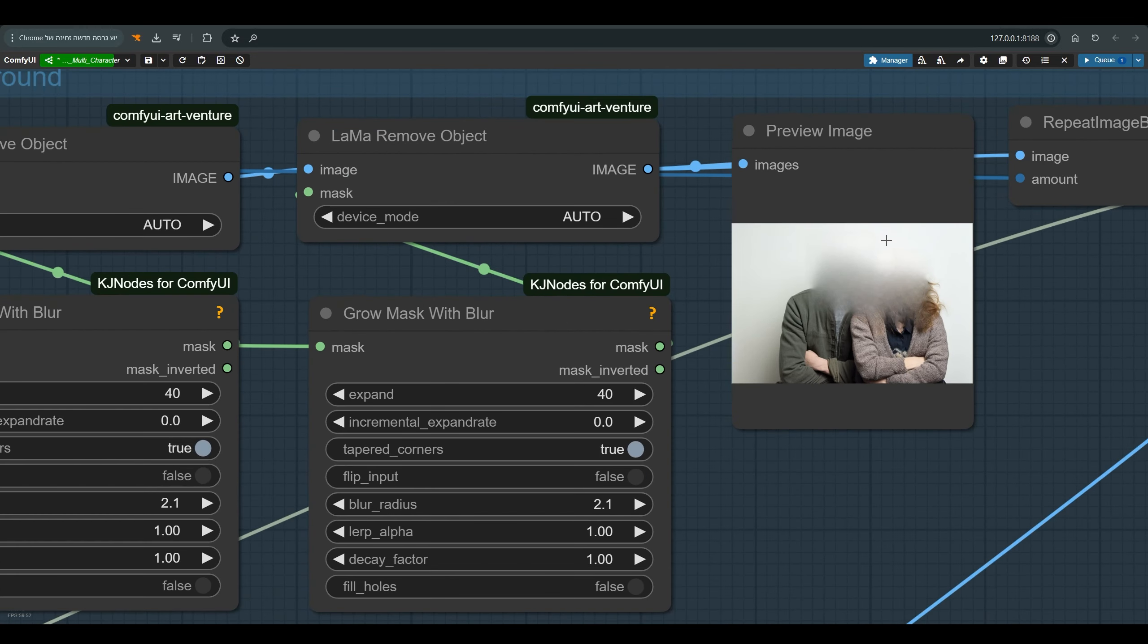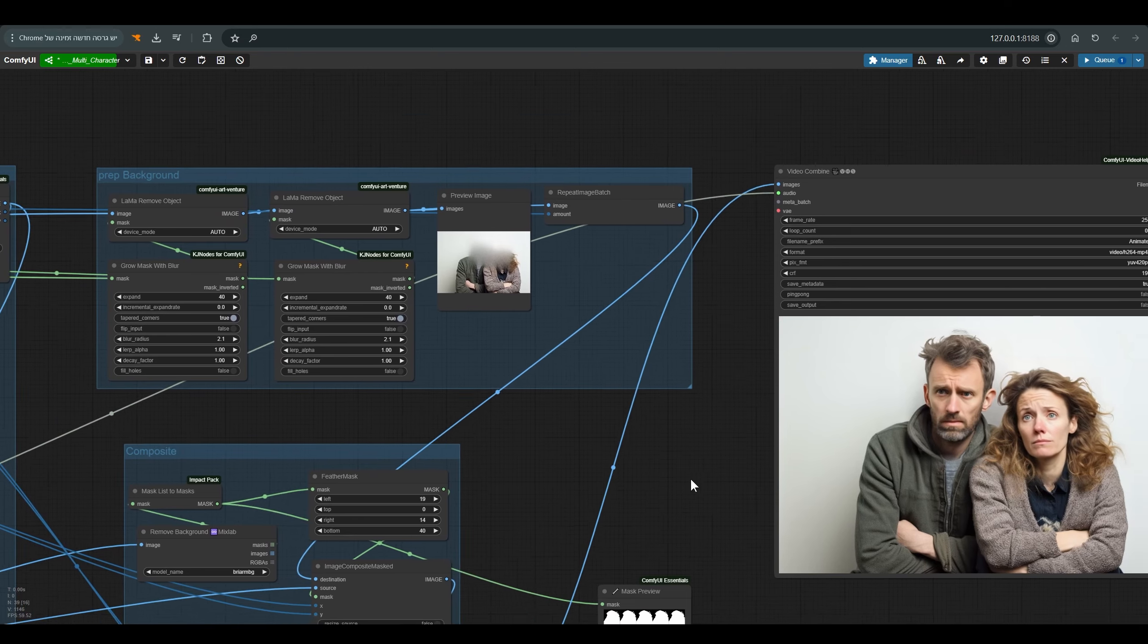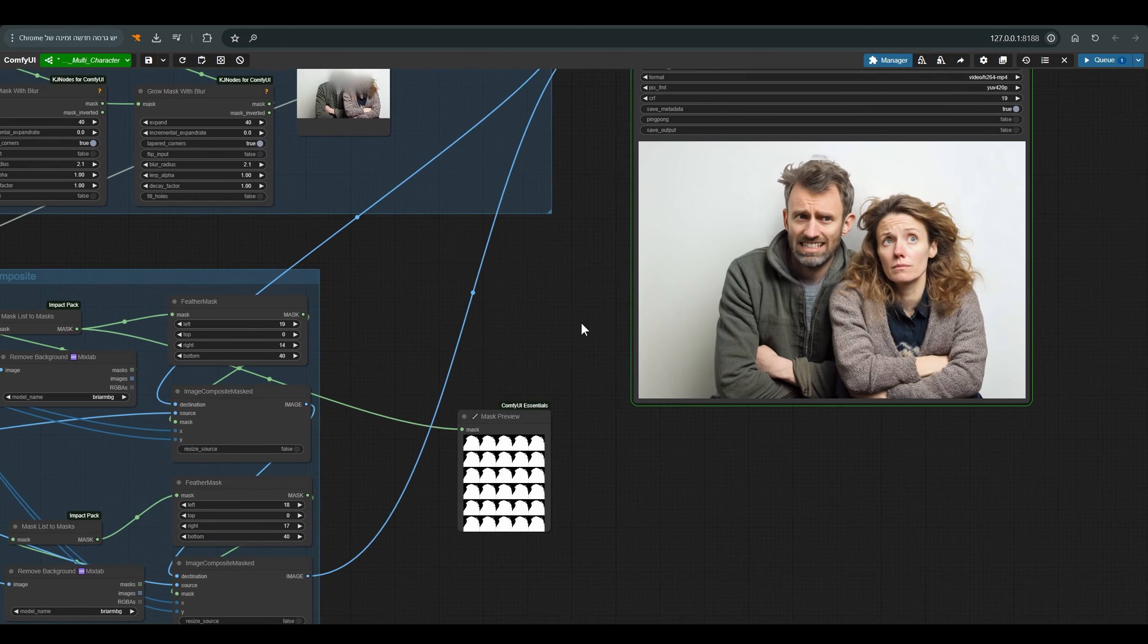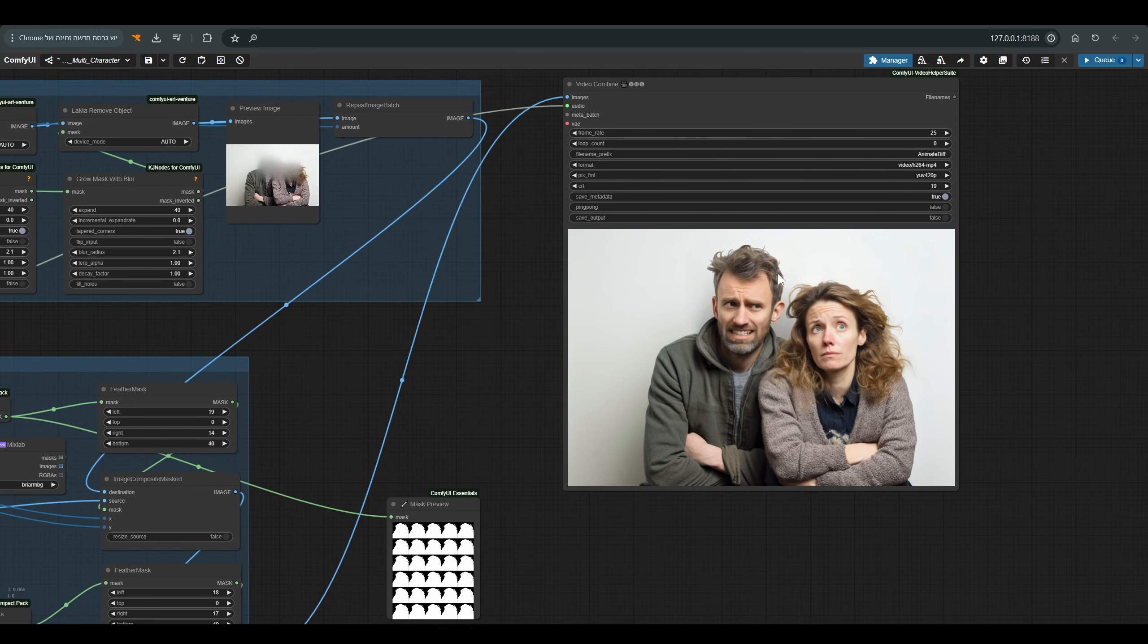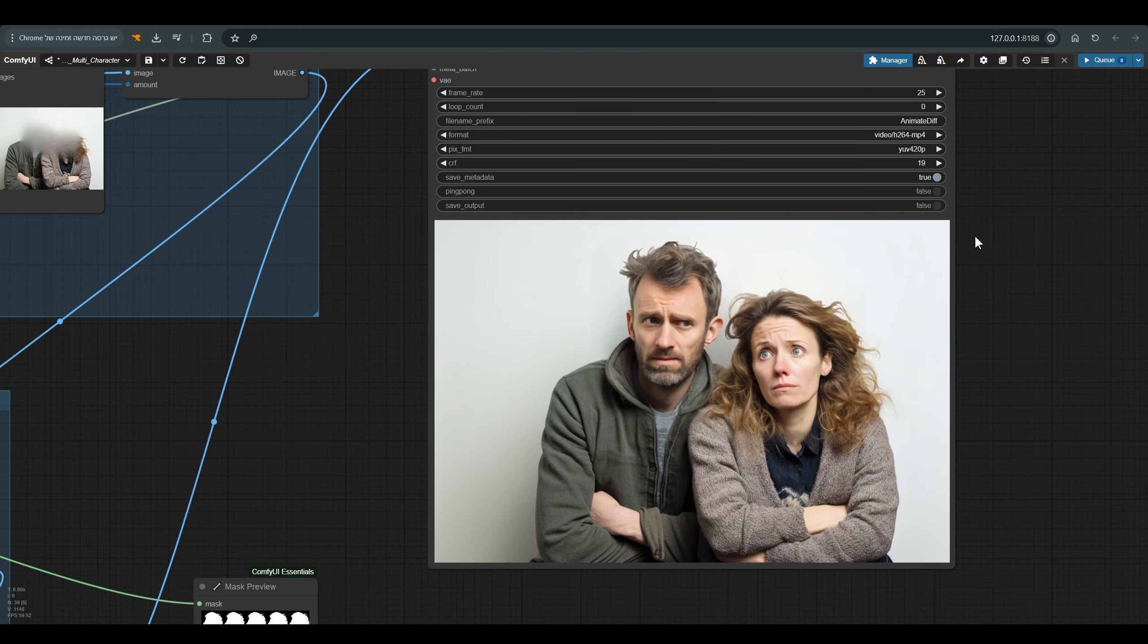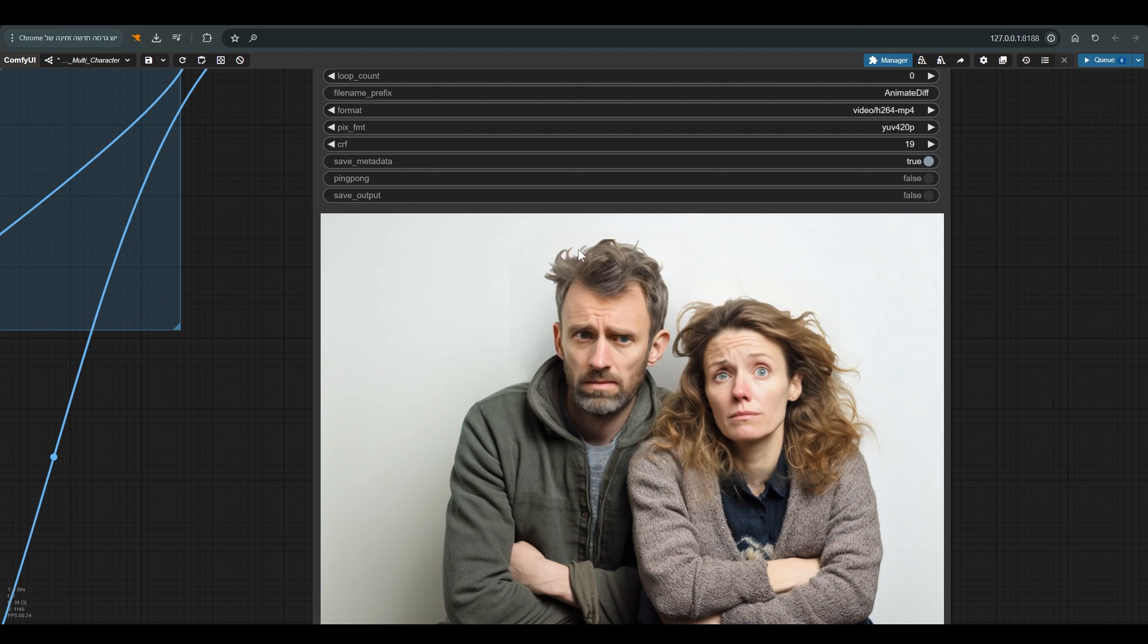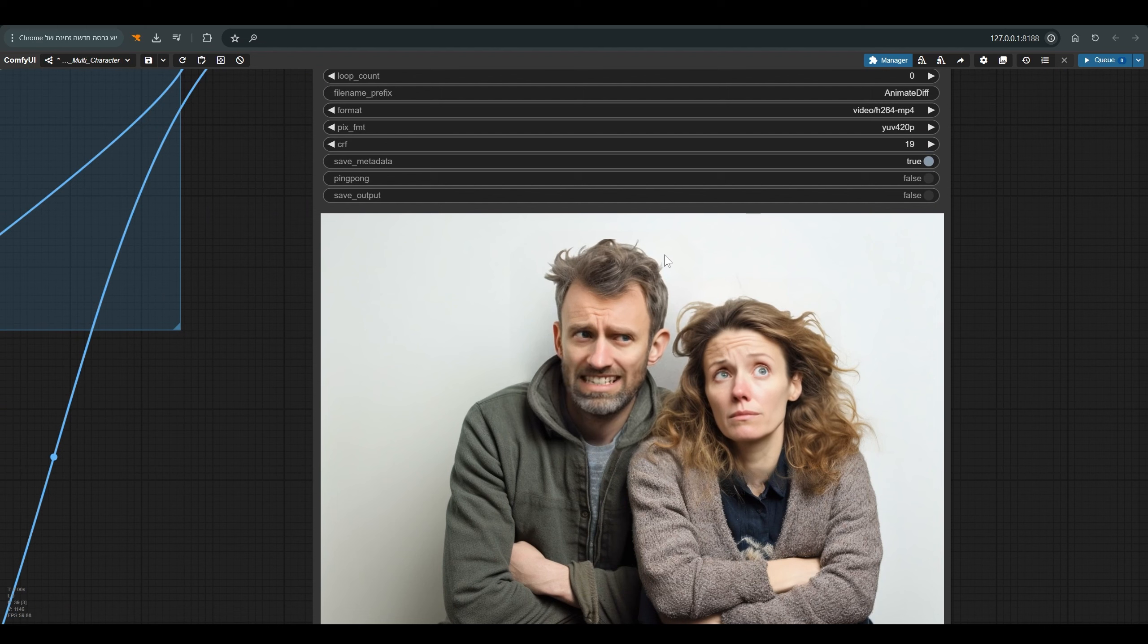So there are some settings here which we may have to play with between images. But as you can see, we can animate each of these characters according to a different video, and get a relatively good connection of these images with the background.